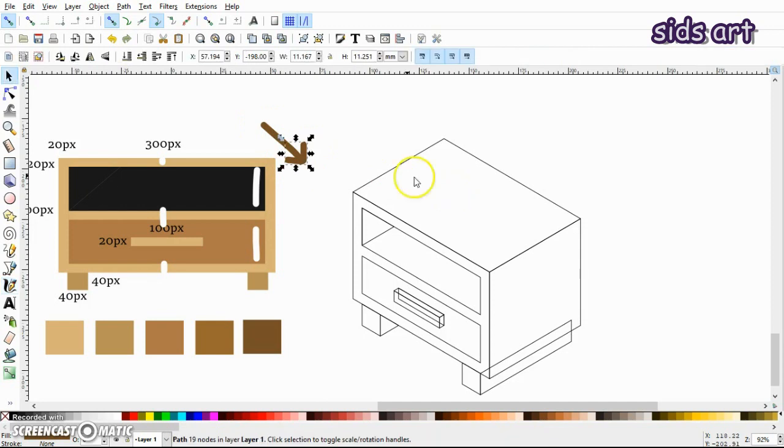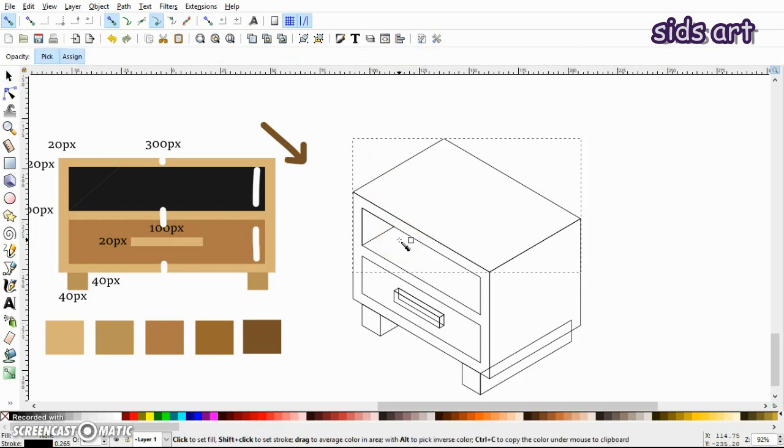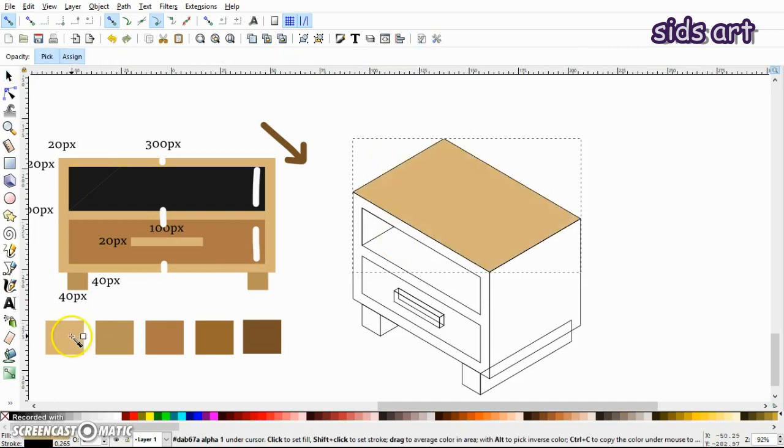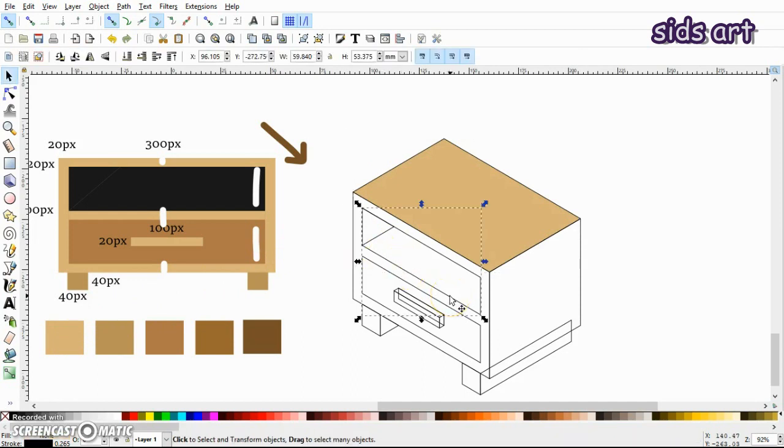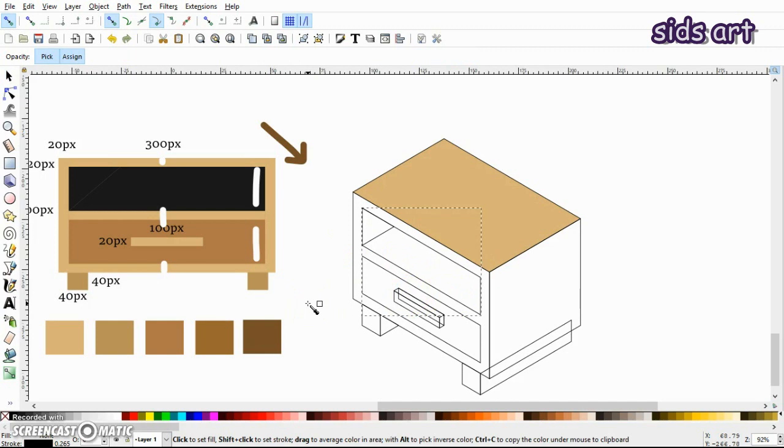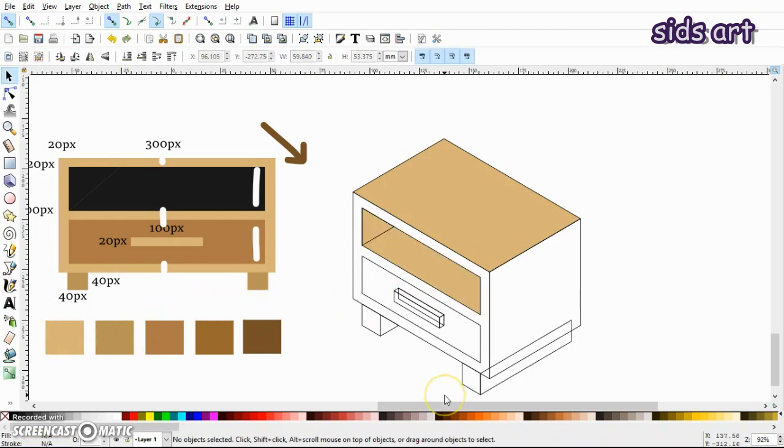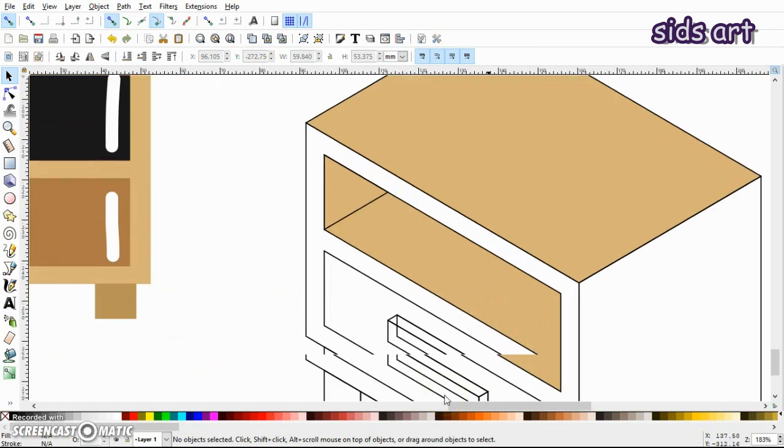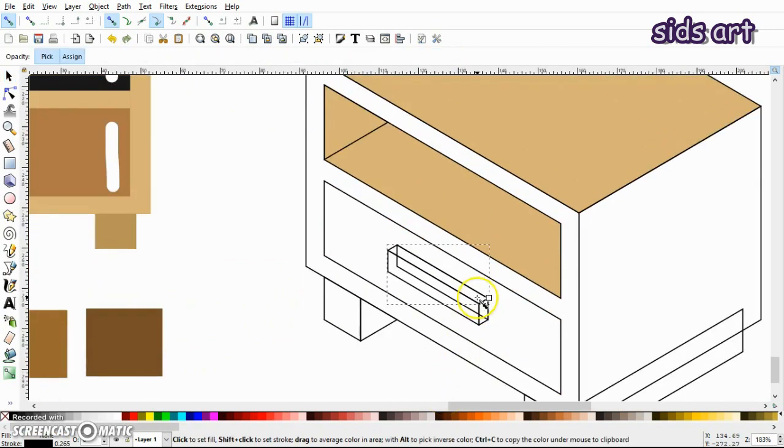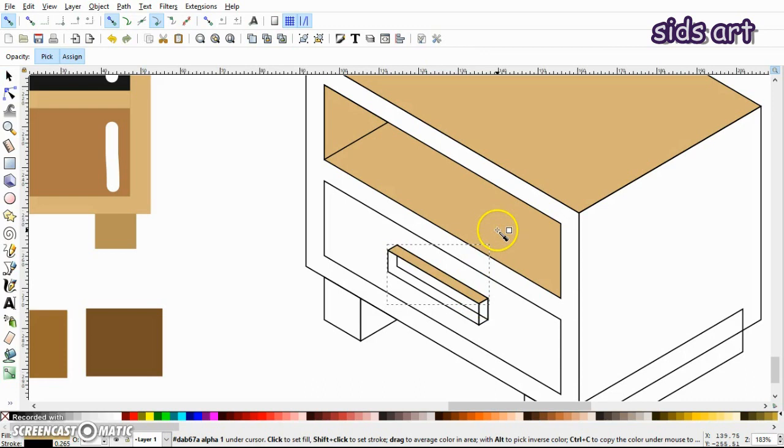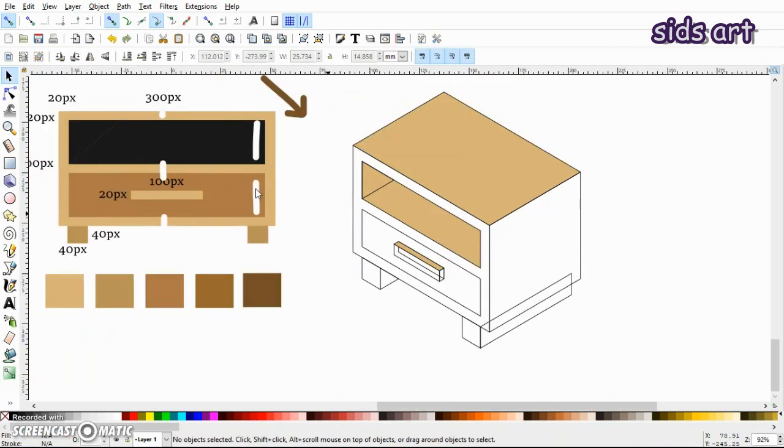So our top plane should be the lightest. So I would press the D key on the keyboard and select this color. Same thing for this rectangle, and also for the top plane of this. Okay, now our front view should have, let's give it this color, a little darker than the top one.